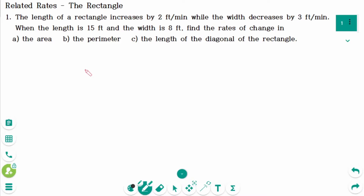This video will cover questions regarding the topic of related rates — the rectangle. This is the first question.